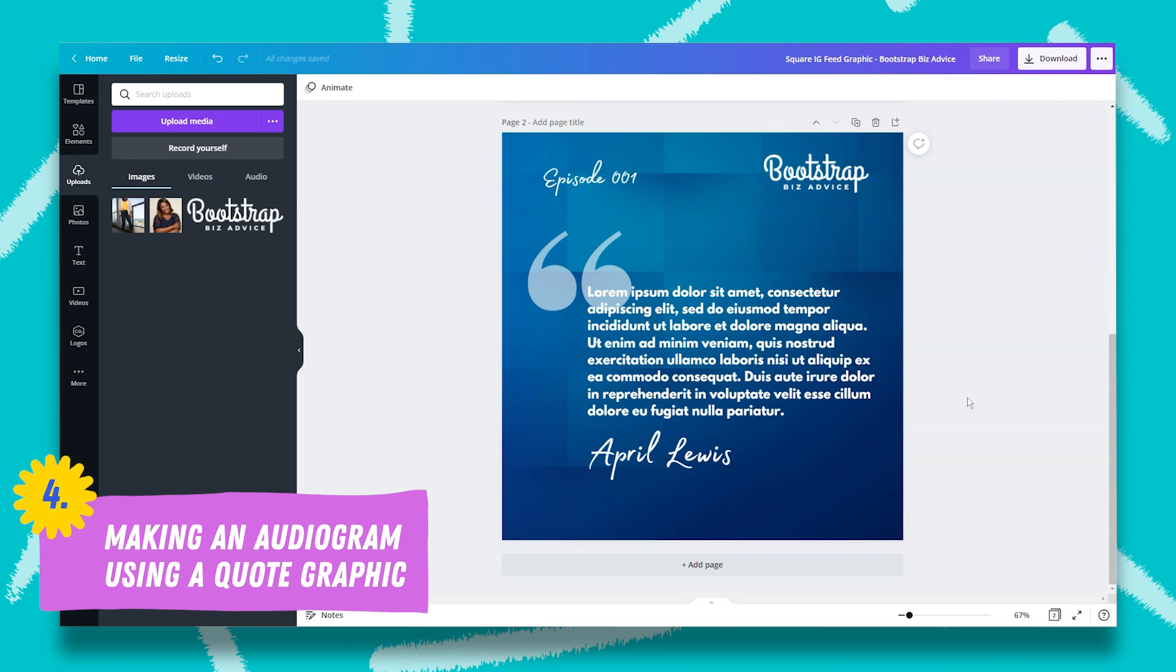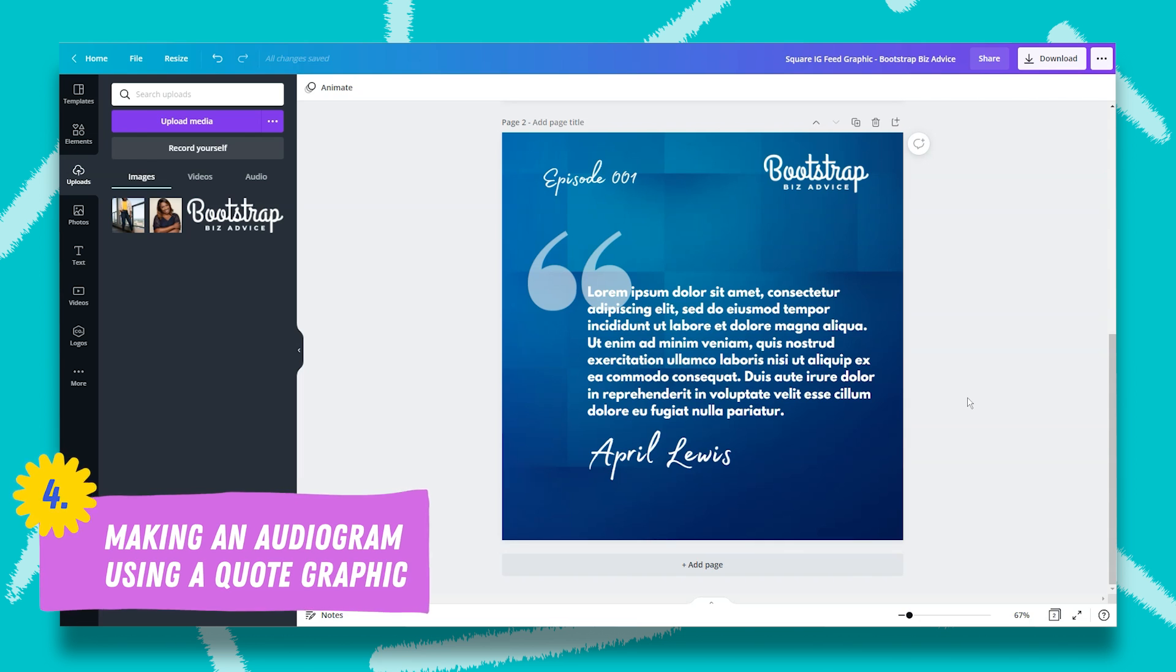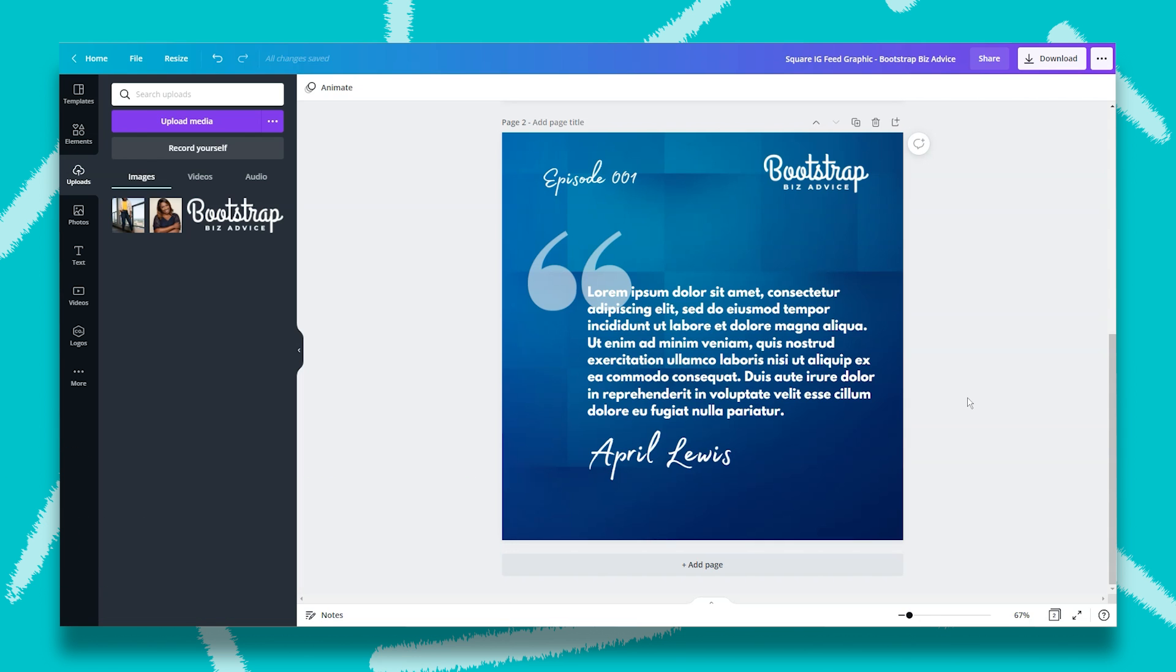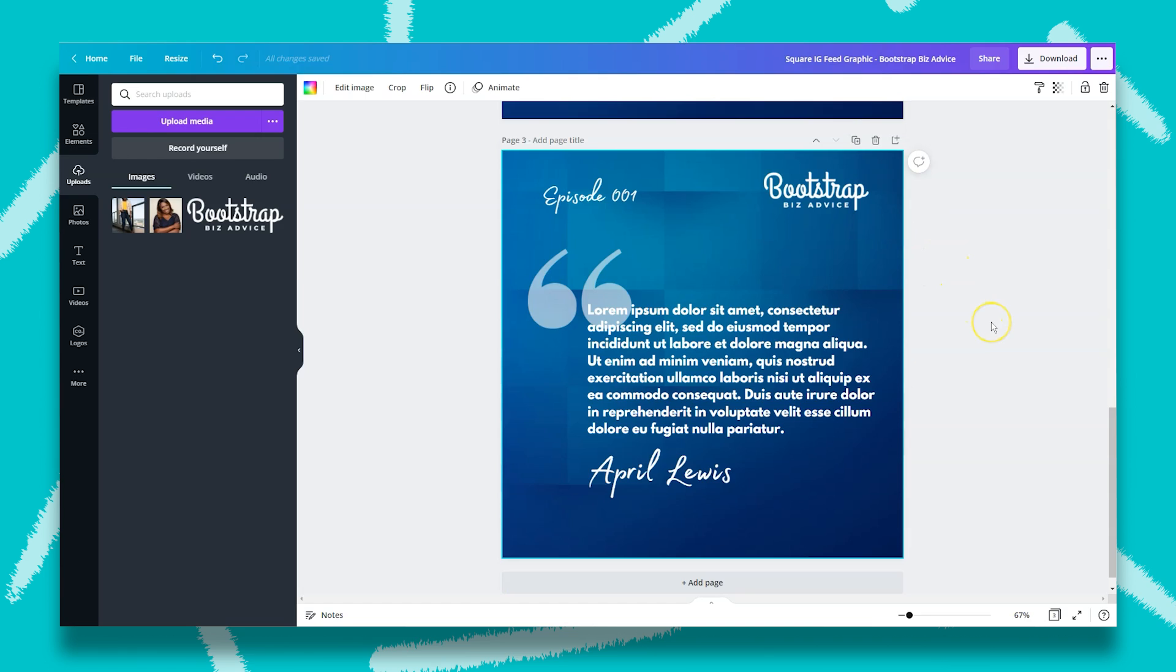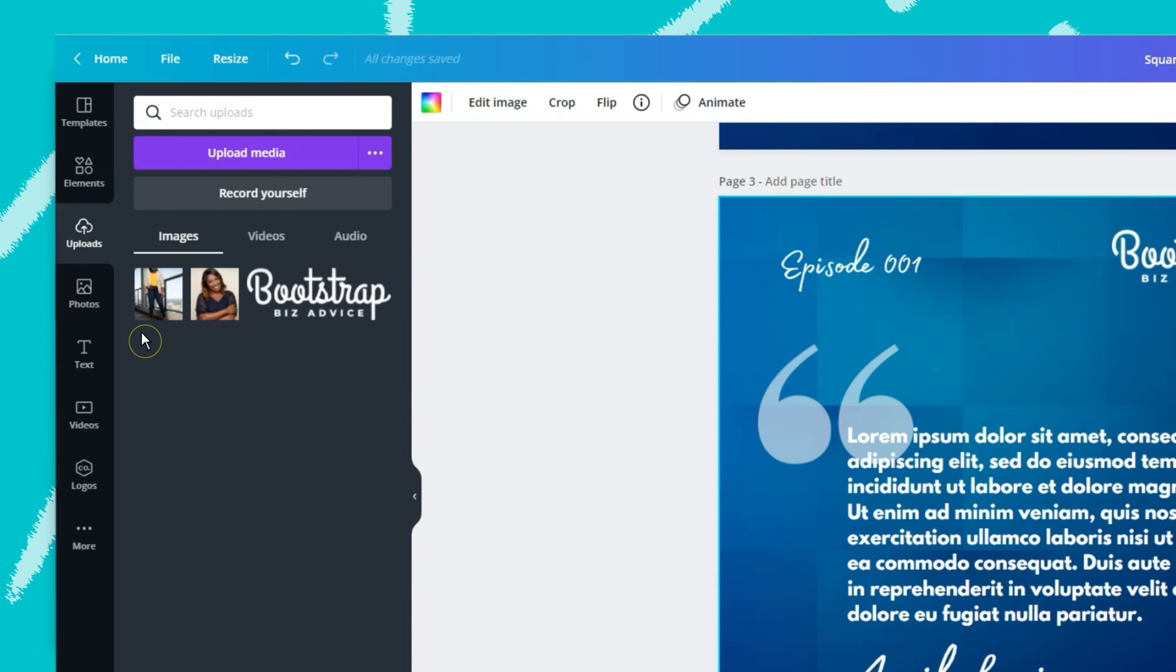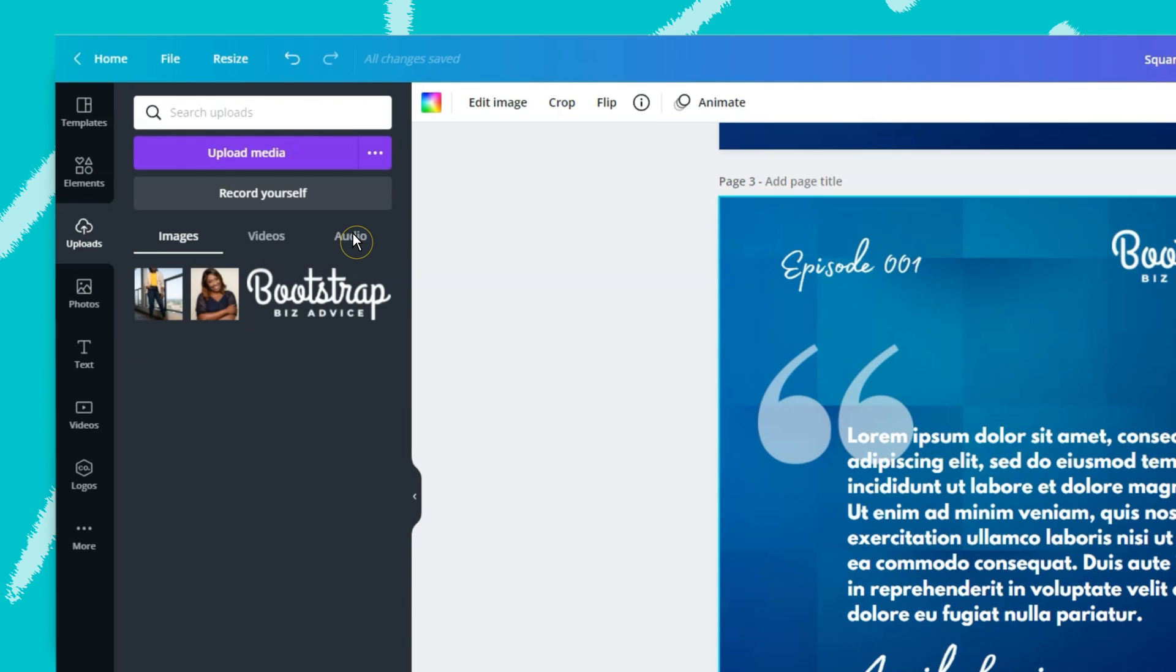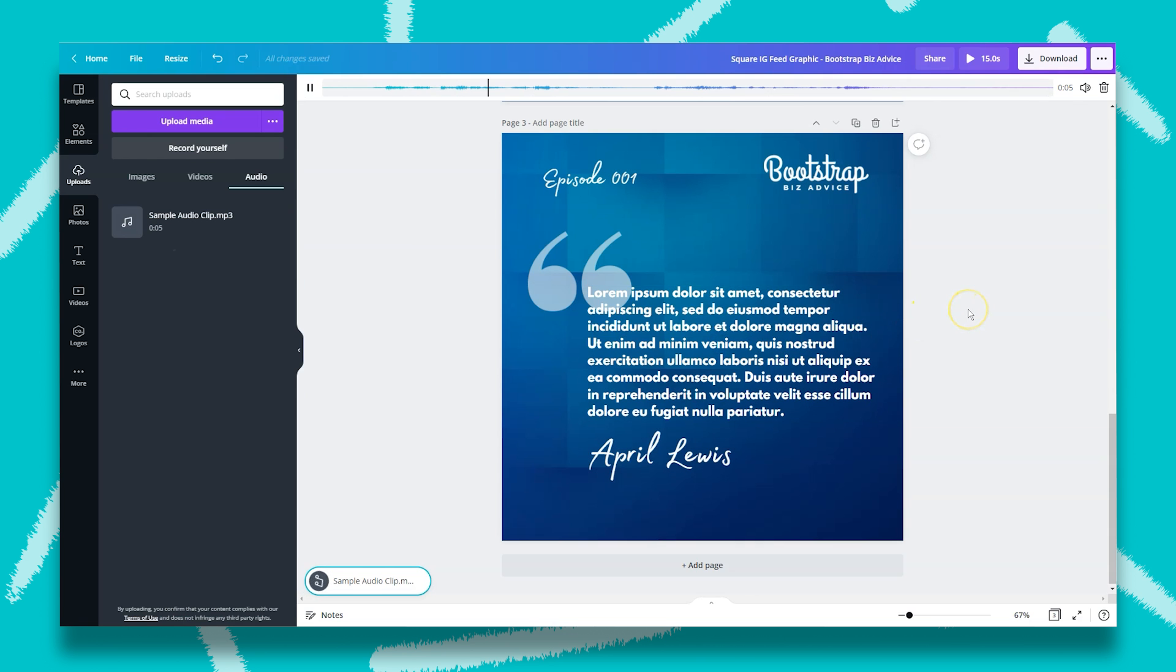Up next, we have an audiogram. So an audiogram is essentially a short video that features audio from the podcast episode. Now we can repurpose the quote graphic that we created, but this time we have to keep in mind that we want to add a sound to the graphic. So to do that, what we can do is simply duplicate our past design. Then we can upload audio by clicking on uploads and then selecting audio. Once you've uploaded your audio clip, what you need to do is to click on the audio clip and drag it onto your design.